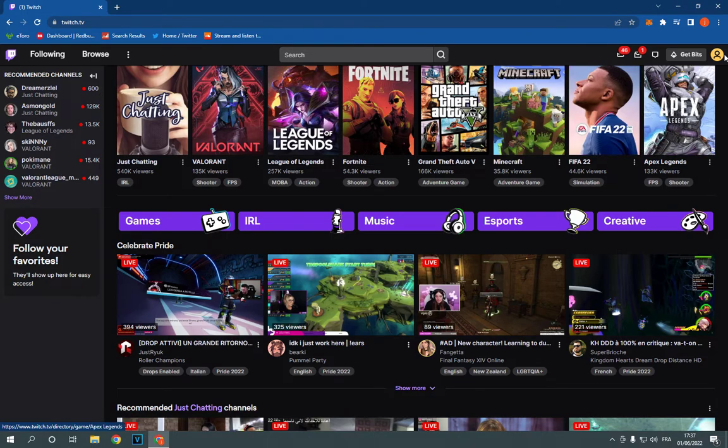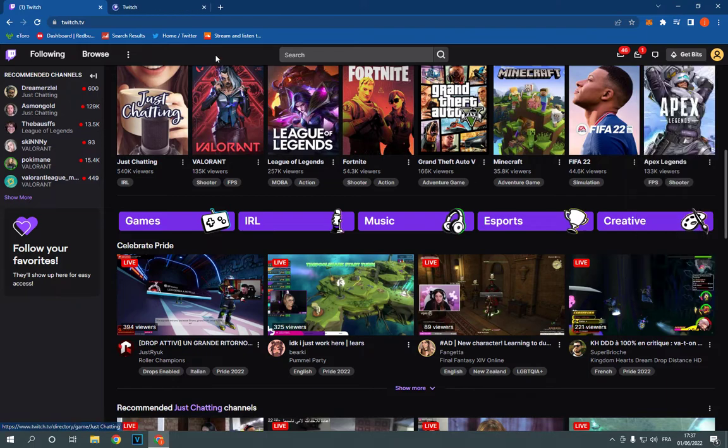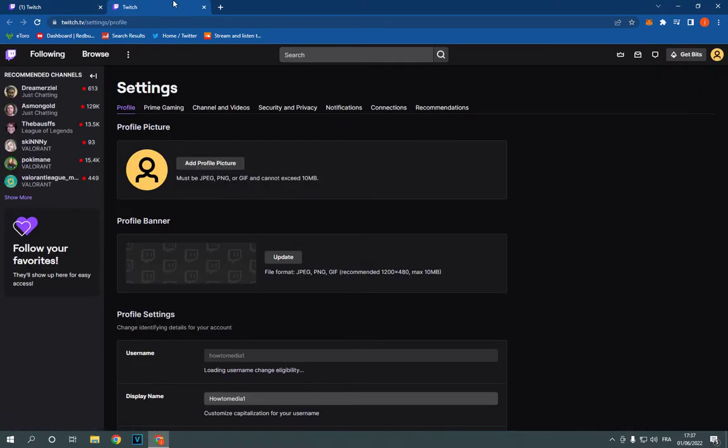Now all you have to do is go to the top corner, click right here, click on settings and it will take you to this page.